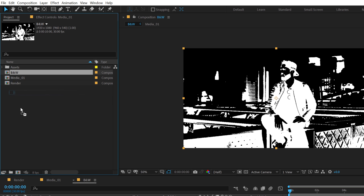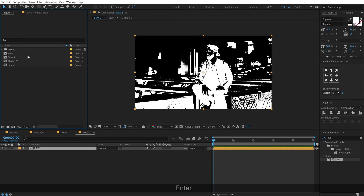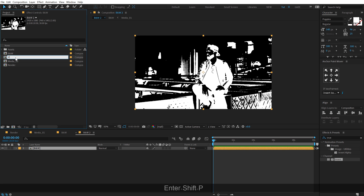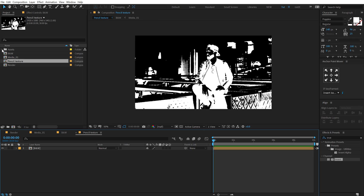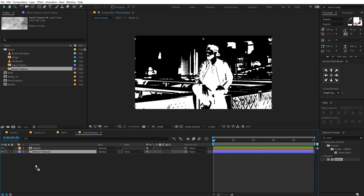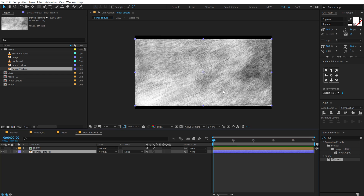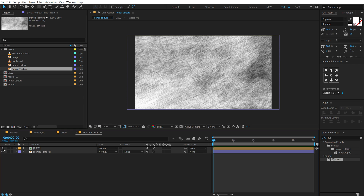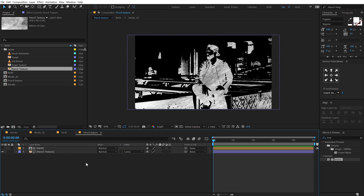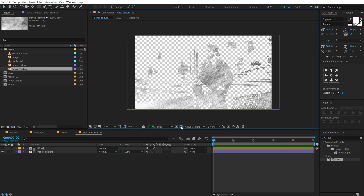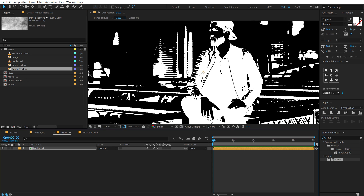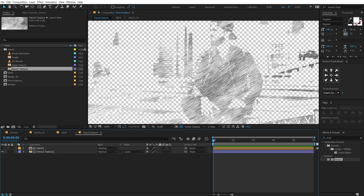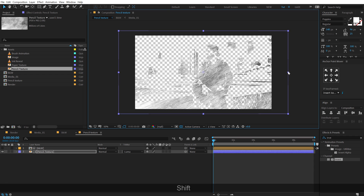Let's drag the black and white composition into a new composition — make sure you are in the project panel — and let's call this 'pencil texture'. Then going into assets, there we have a pencil texture. Put this below our black and white image. Let's increase the size of this so it fits the complete comp. Then change the track matte of this — make sure it's turned on — change the track matte to Luma Matte. Now if I turn on the transparency grid, you can see only the white section is visible and the black section is transparent. Looking pretty good, maybe I'll increase the size of this a bit.